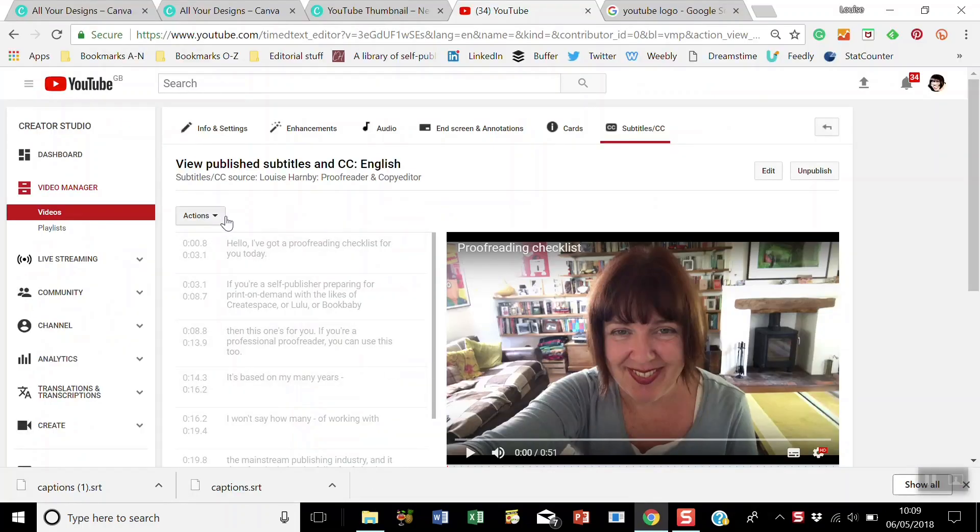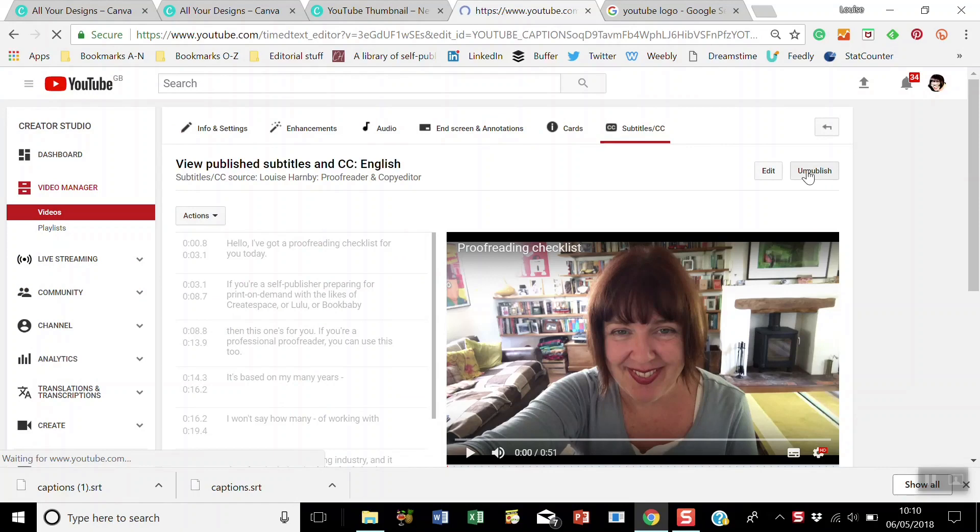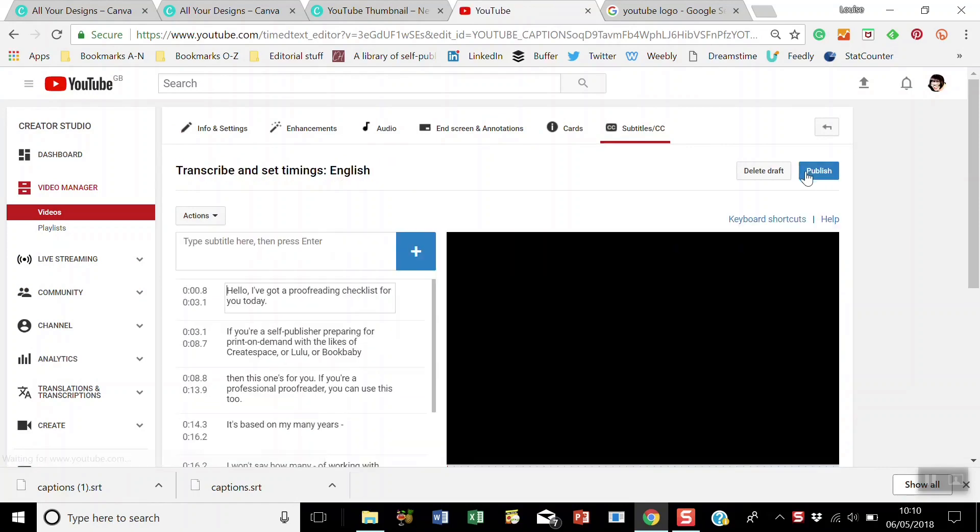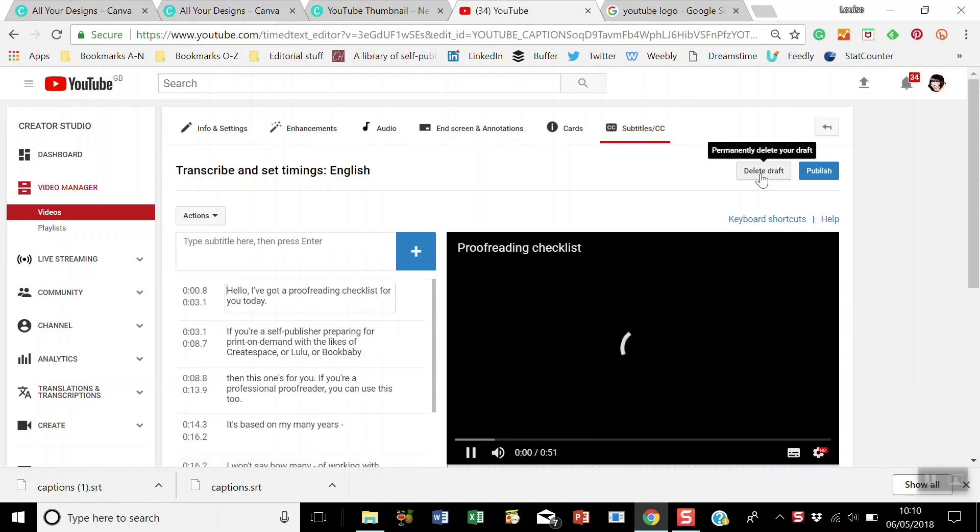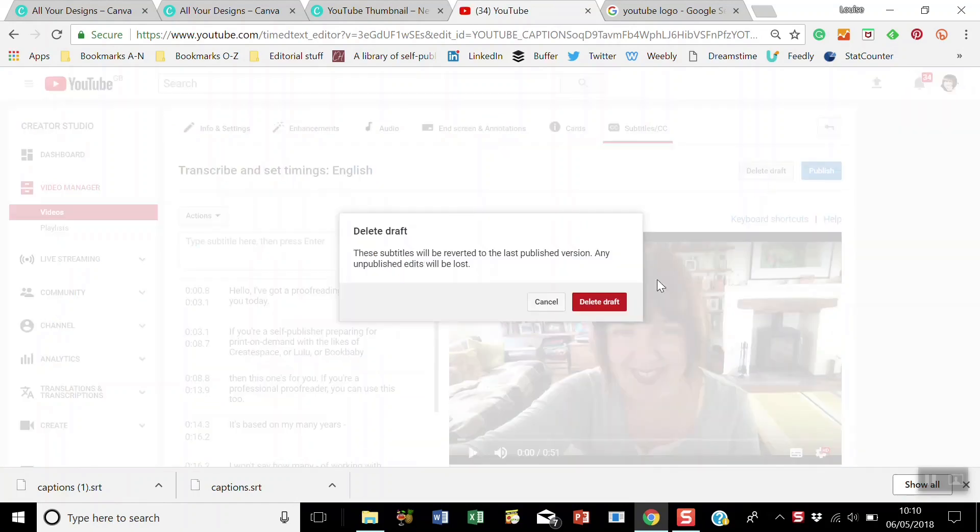Then we go back to YouTube, unpublish the original subtitles, and then select delete draft.